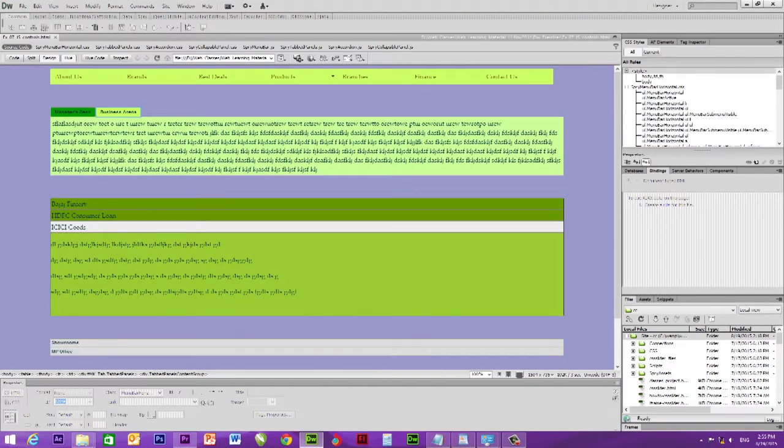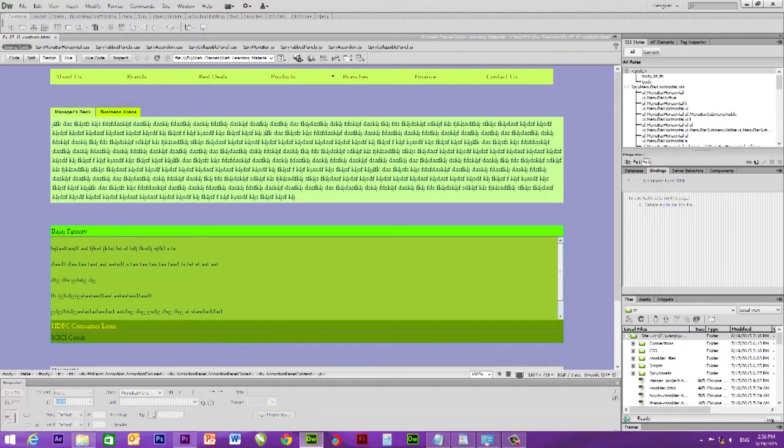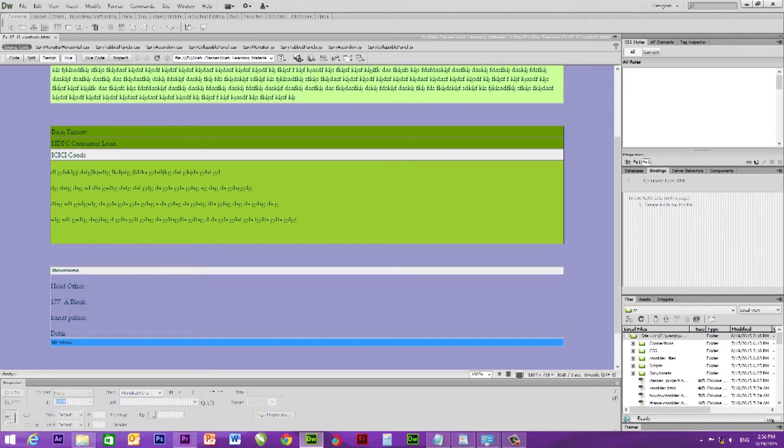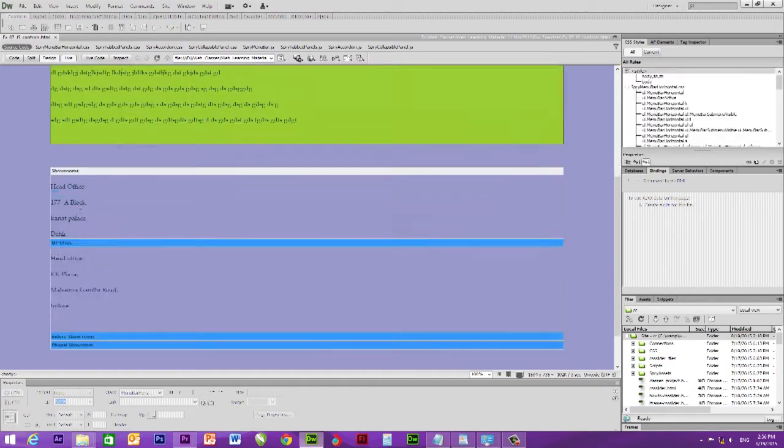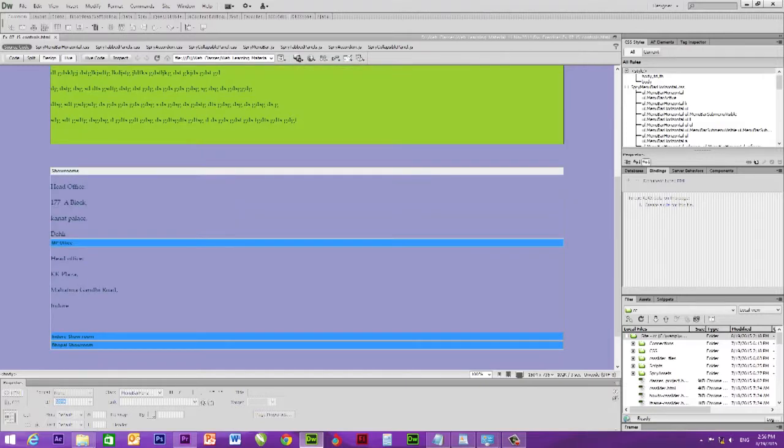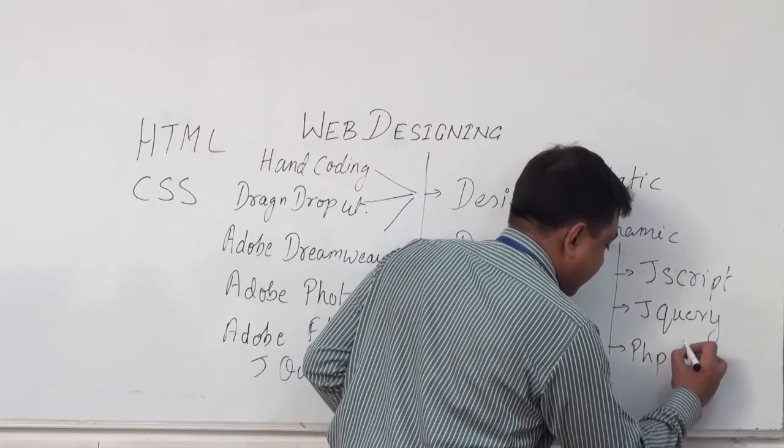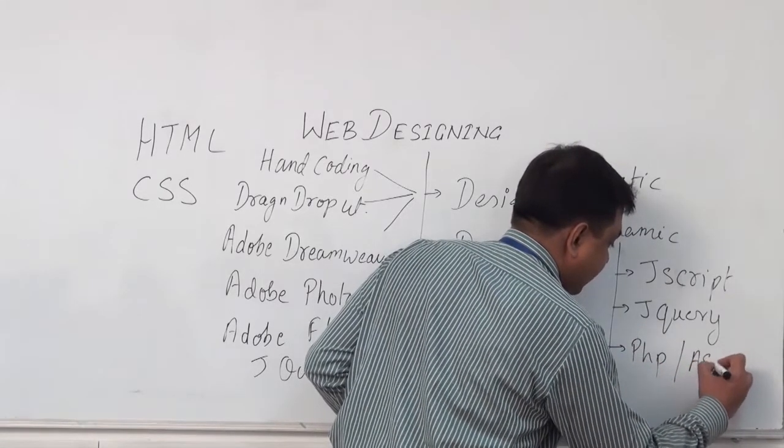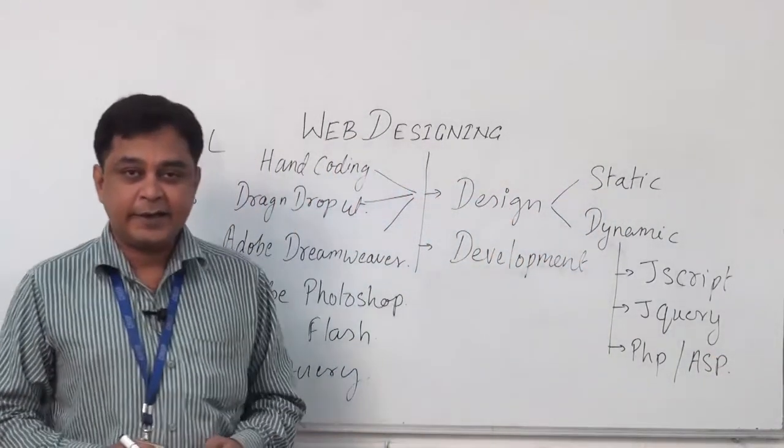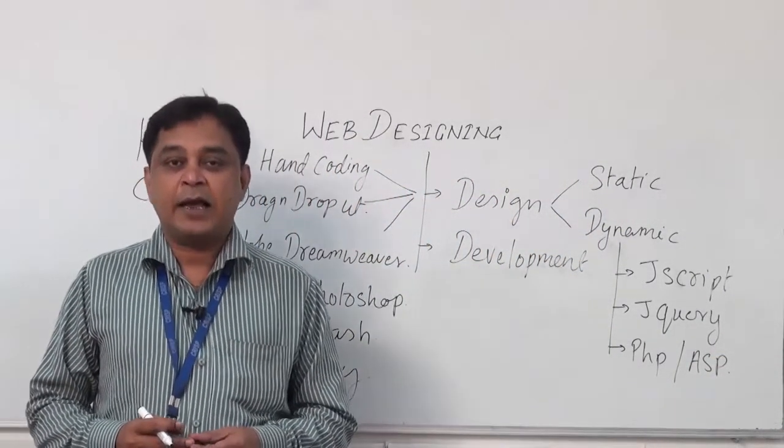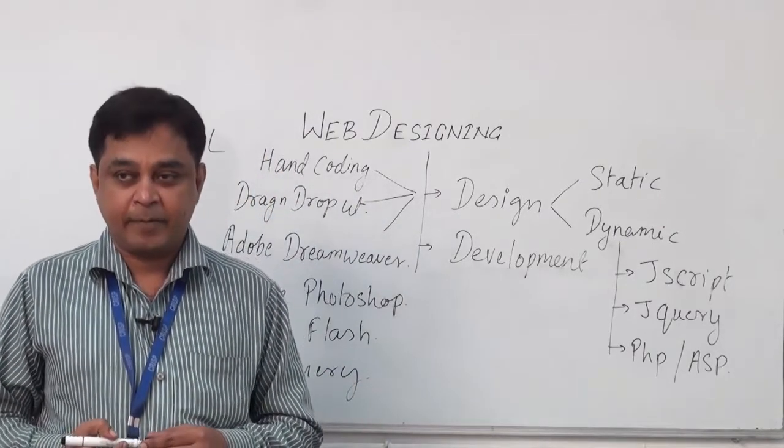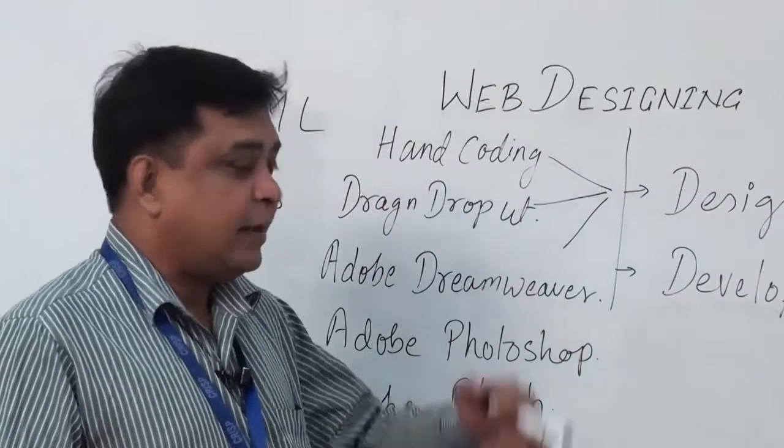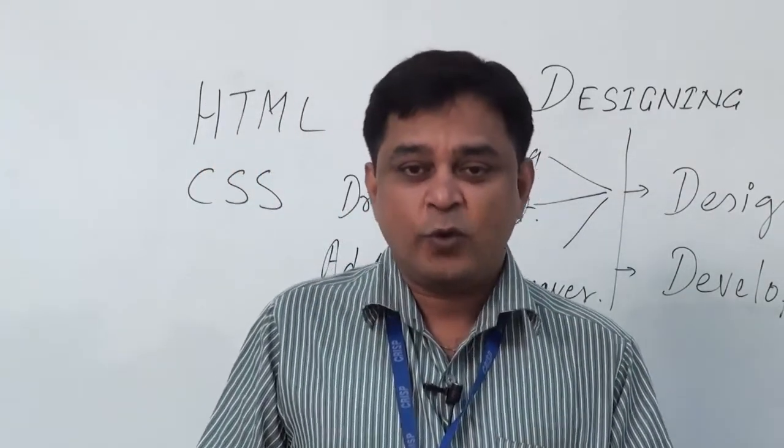For dynamic design purposes, there are tools like JavaScript, jQuery, or languages like PHP, ASP, or JSP. They are helpful for preparing dynamic designing. While designing a web page or website, there are important issues during development of our content.